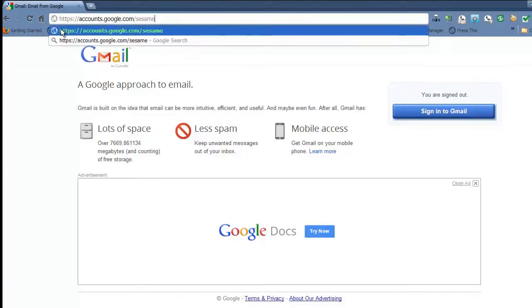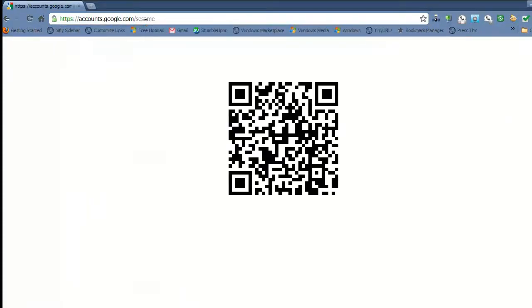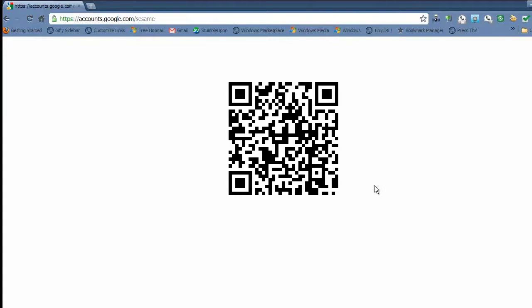So if you were to go to accounts.google.com/sesame, you'll be prompted with a QR code from which you can lift your phone with your QR reader up to this dynamically driven QR code and log in securely through your phone.